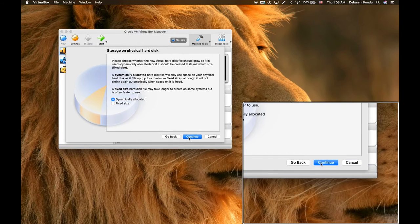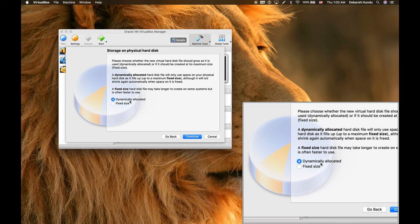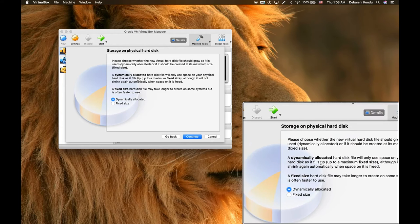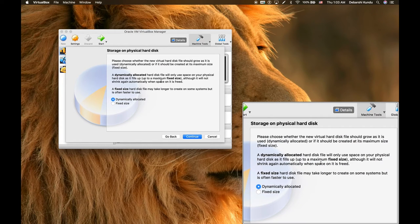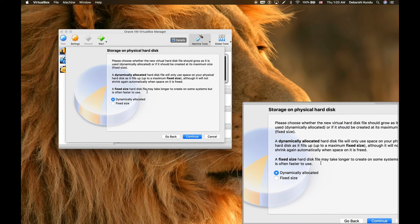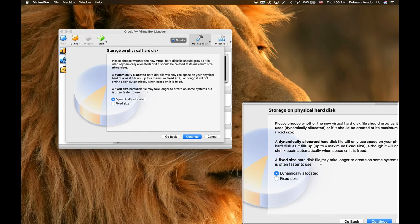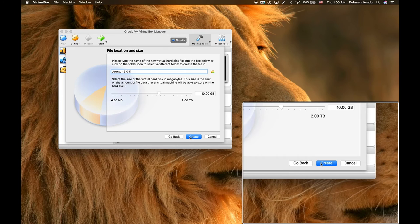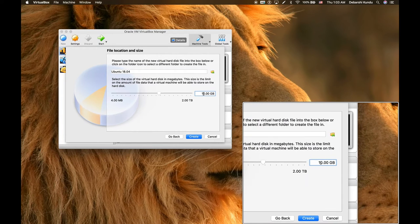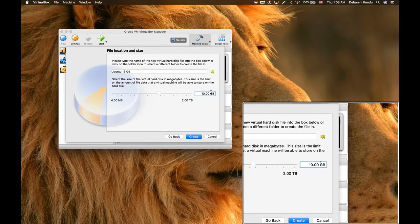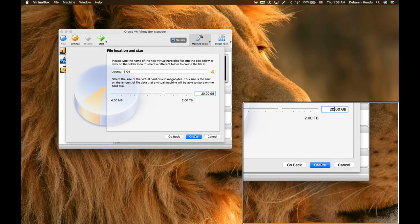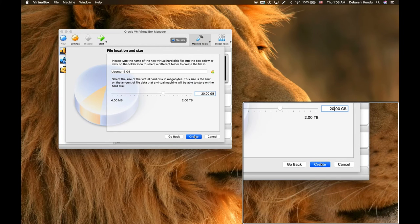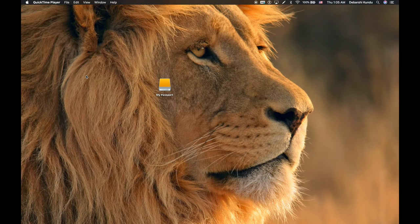I always choose a dynamically allocated hard disk, meaning that it will only use your hard disk space as it fills up, whereas a fixed size will actually have a fixed amount of space that you can use for your virtual operating system. I'm going to give it a little bit more than 10 gigabytes. We're going to say 20 gigabytes and create that. We've got this virtual machine created.